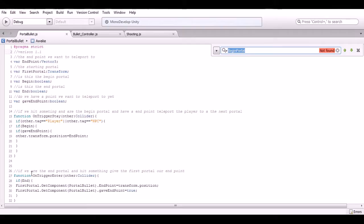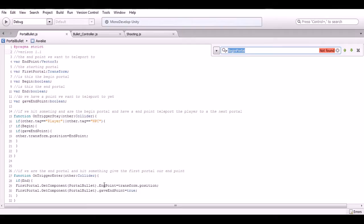On this on-trigger enter, if this is the endpoint of the portal we want the portal bullet to hit something, then create the portal at that point. That's what it does - it basically hits something and when it hits something on trigger, it just gives the end point to the beginning portal and then says we did indeed give the beginning portal the endpoint, allowing the beginning portal to teleport you.